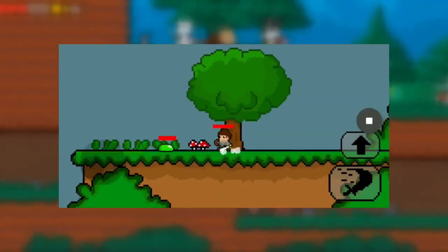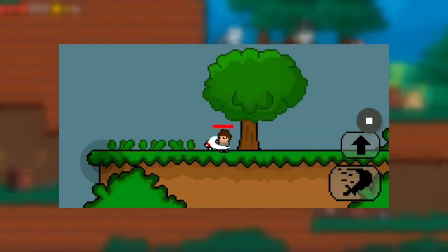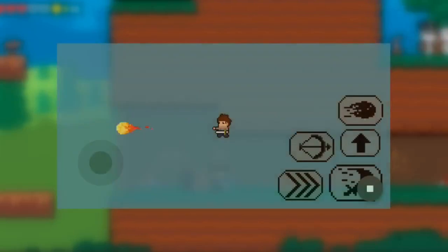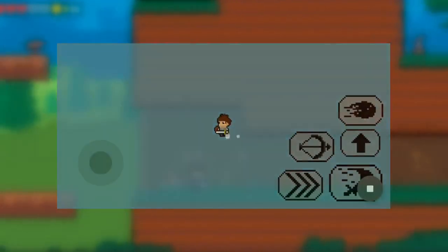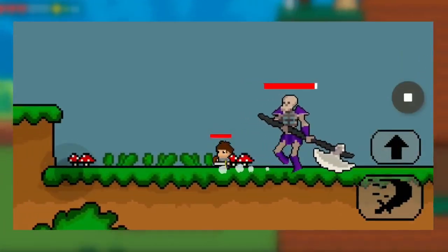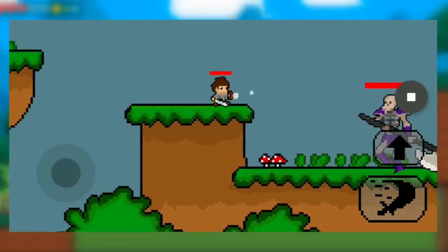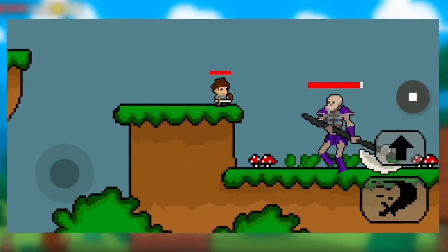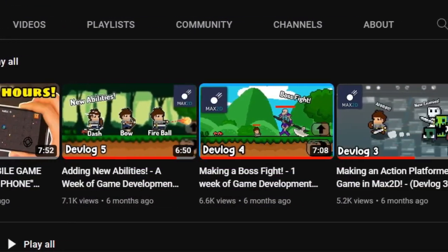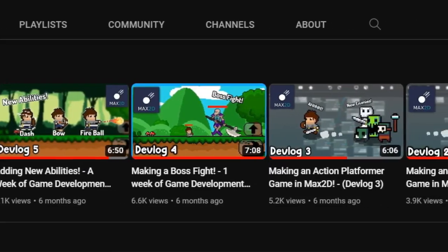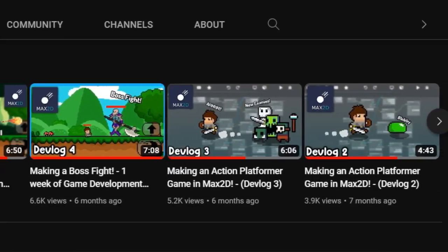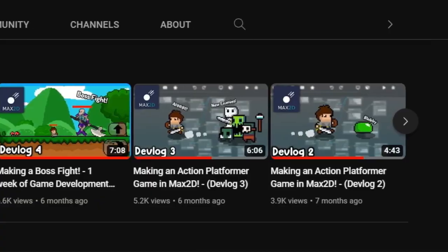I managed to make a couple of levels, some decent enemies, a couple of player abilities, and lastly a boss fight. I was pretty happy with the amount of progress I made so far, especially that my devlogs are doing great. The amount of support you guys have given me in my previous devlog is insane — thank you for that.